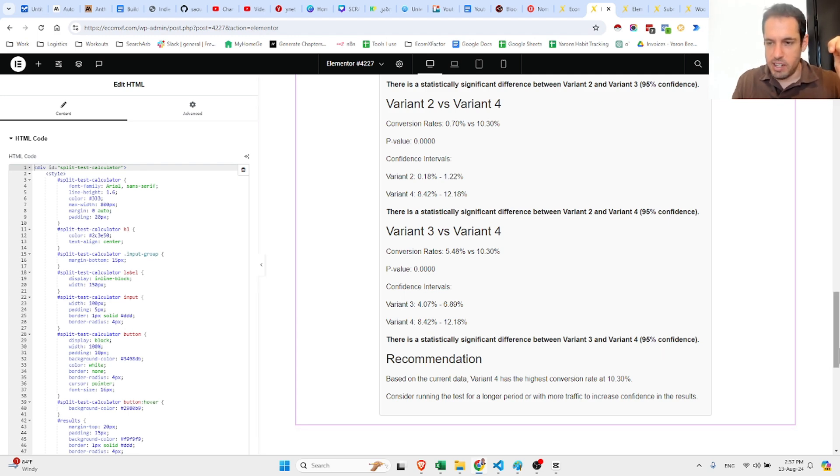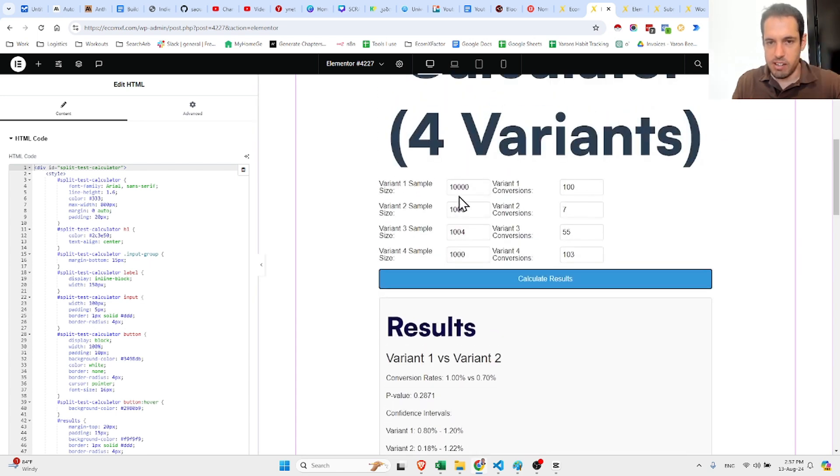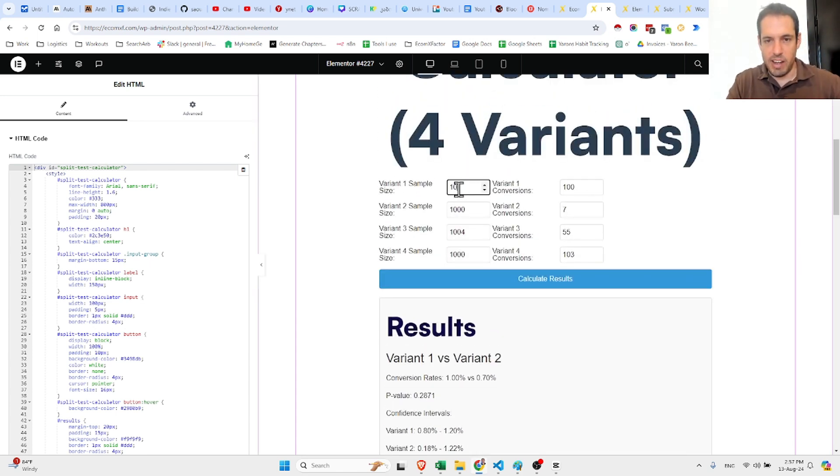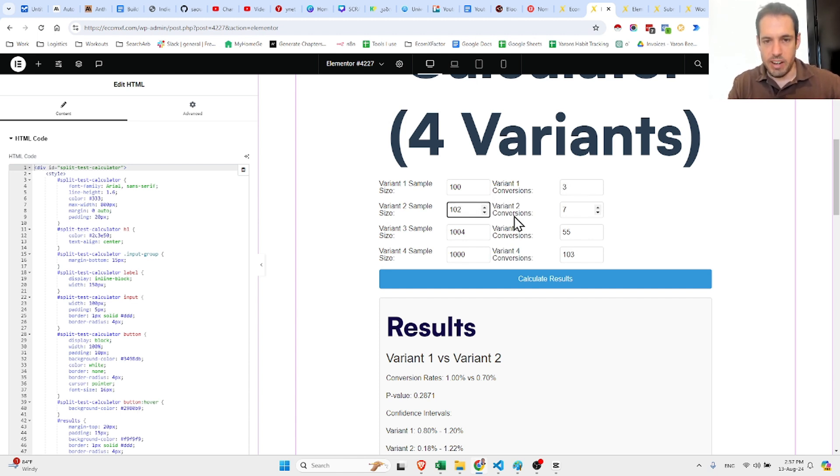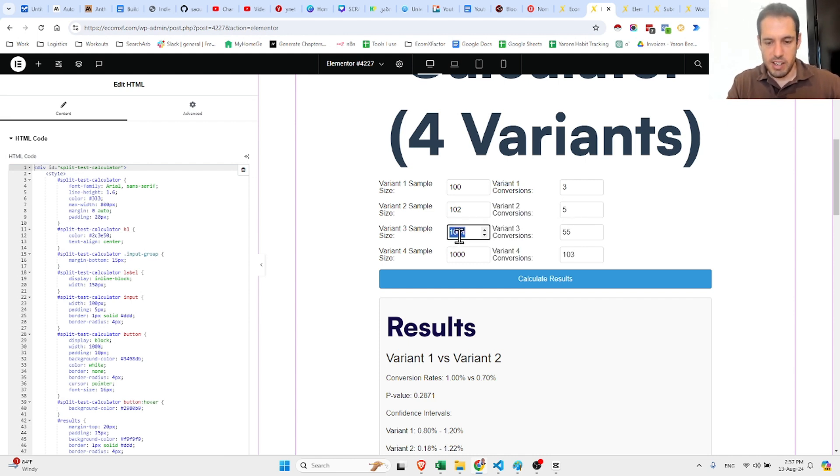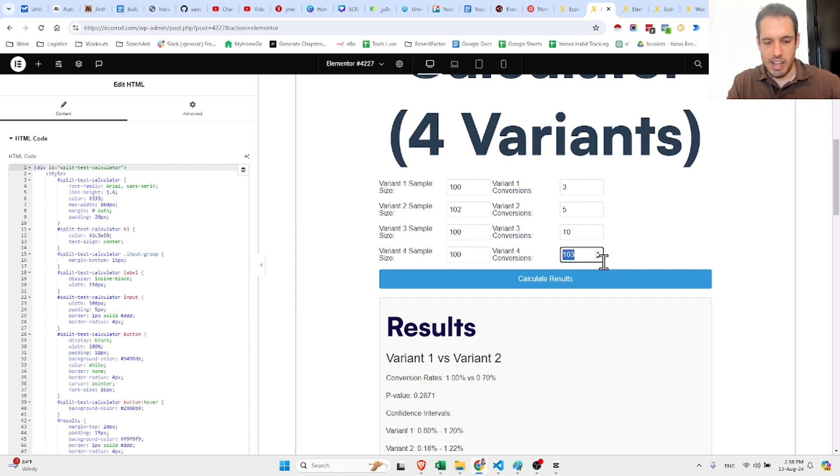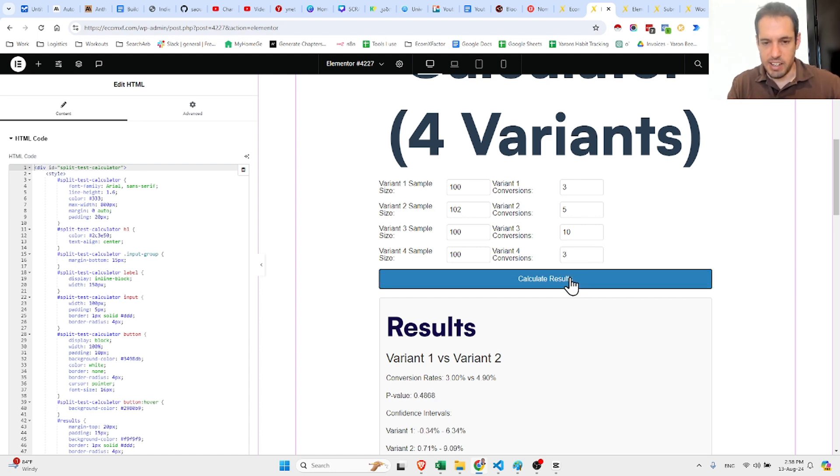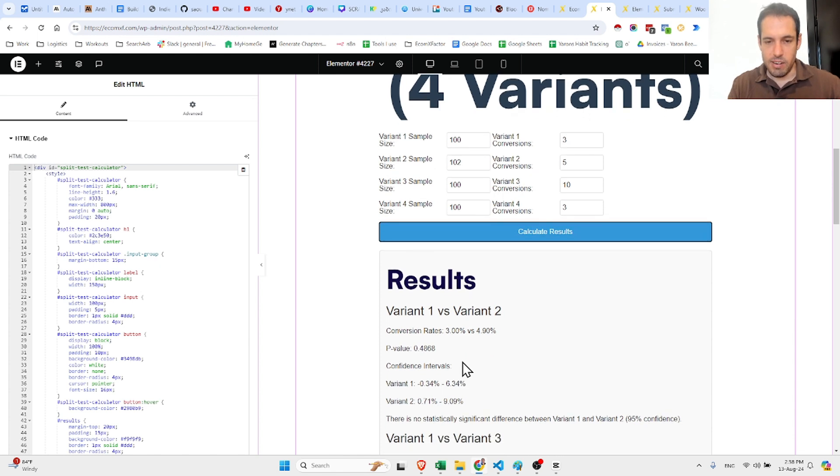Let's do this from scratch just so you see. Let's say variant one has 100 visitors, 3 conversions. Variant 2 has 102 visitors, 5 conversions. Variant 3 has 10 conversions, and variant 4 same sample size and 3 conversions.